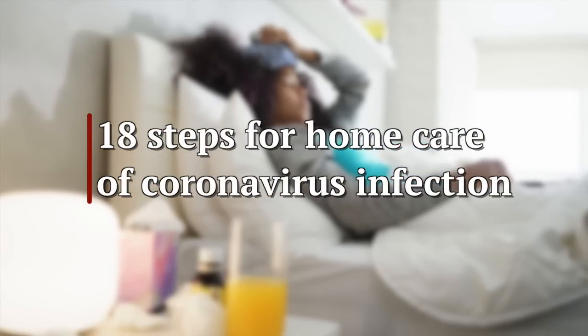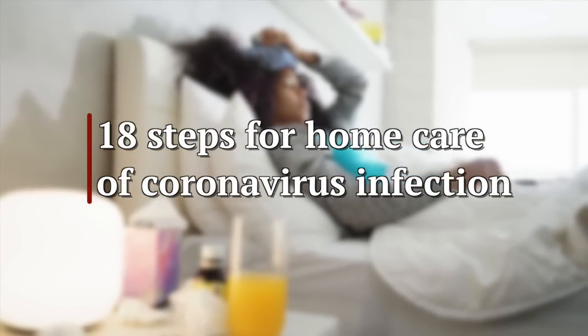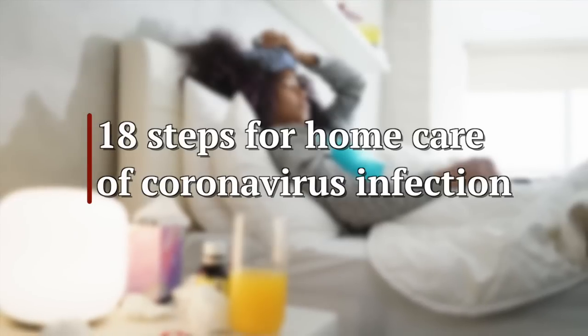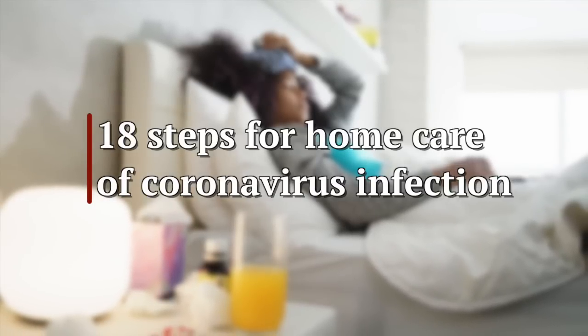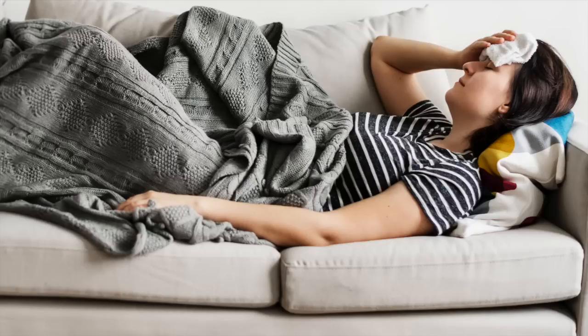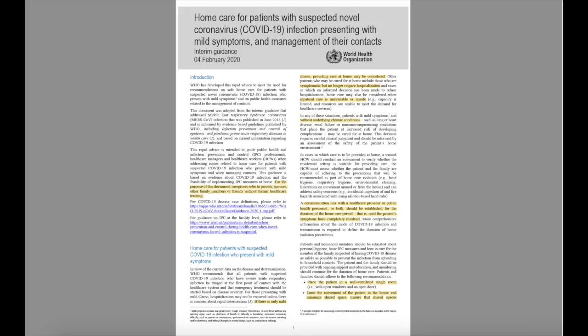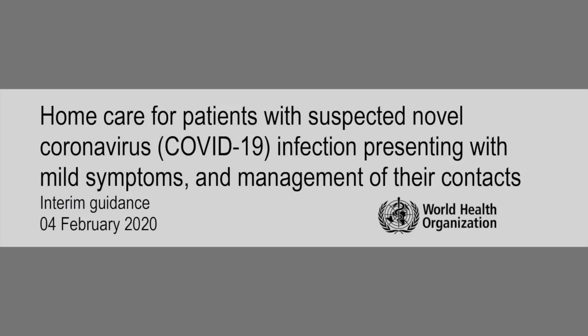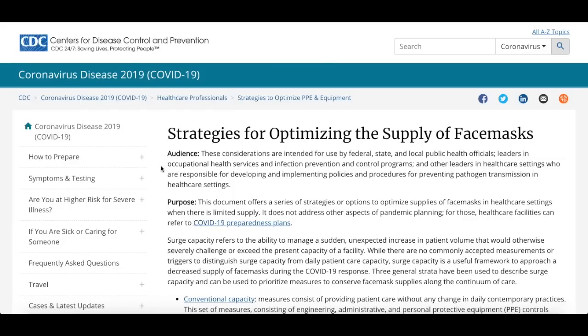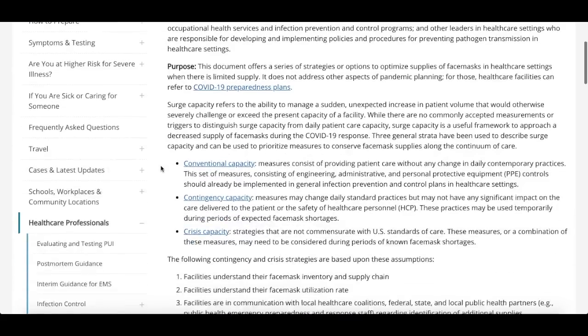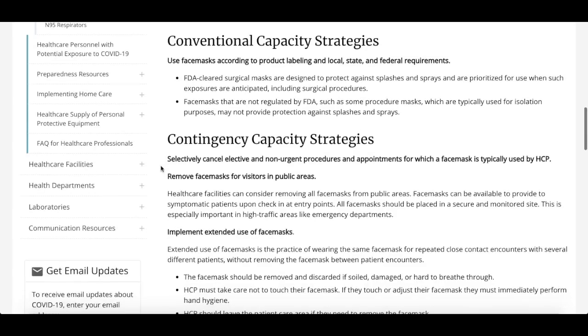This video is for people who have been asked by their doctor to shelter at home or self-quarantine due to a COVID-19 infection or possible infection. It's also for family members or friends who need to care for a patient at home. I want to share 18 steps based on the World Health Organization guidance, from a document called Home Care for Patients with Suspected Novel Coronavirus COVID-19 Infection Presenting with Mild Symptoms and Management of Their Contacts. Everything we talk about will be from this document or similar guidance from the CDC.